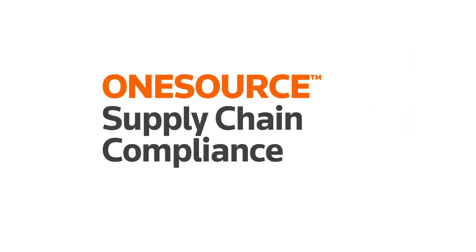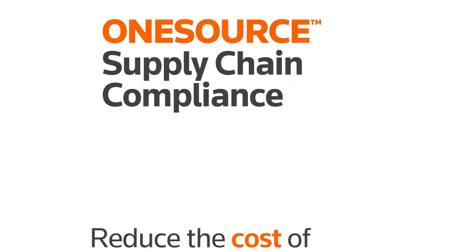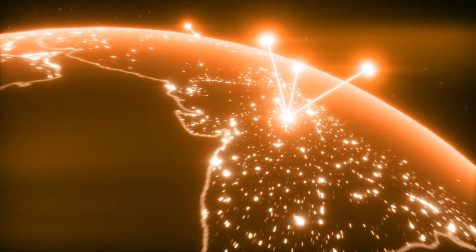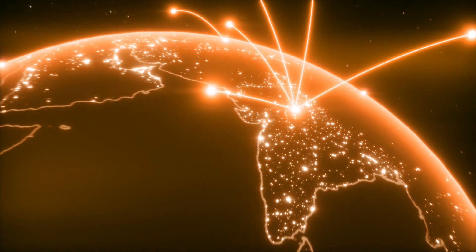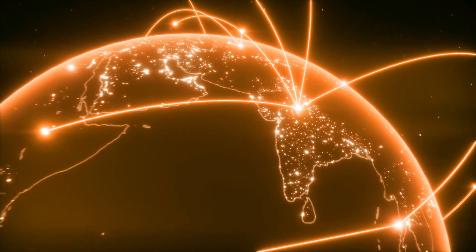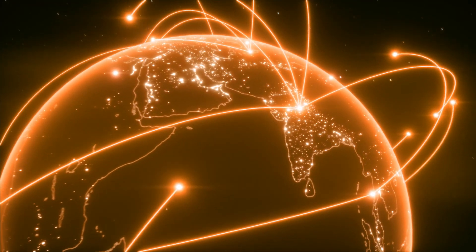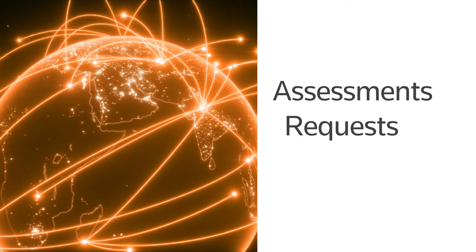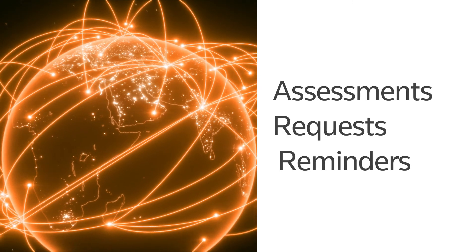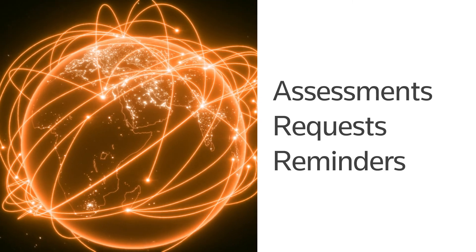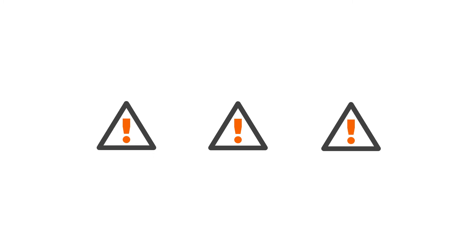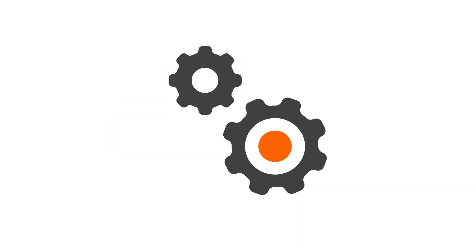OneSource Supply Chain Compliance is a workflow solution designed to reduce the cost and burden of maintaining a paper trail. It does this by providing a single system that enables users to electronically route assessments, requests, and reminders exactly where they need to go. Use it to manage individual risks or manage multiple areas of risk simultaneously, all in one centralized platform.